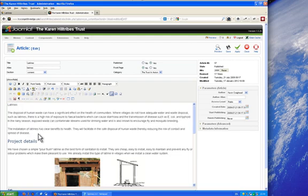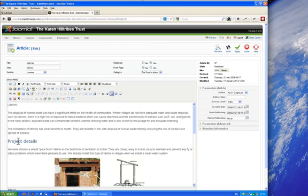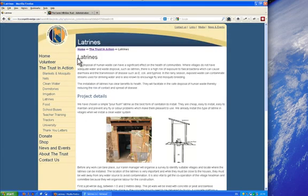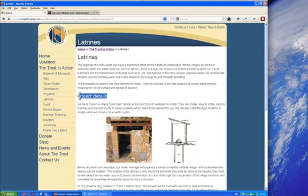Now the first thing you'll notice is that the text isn't formatted so the word latrines here was previously in a headline font. If I quickly flip back you can see here that it's written in black, the text underneath is written in blue and is slightly smaller.